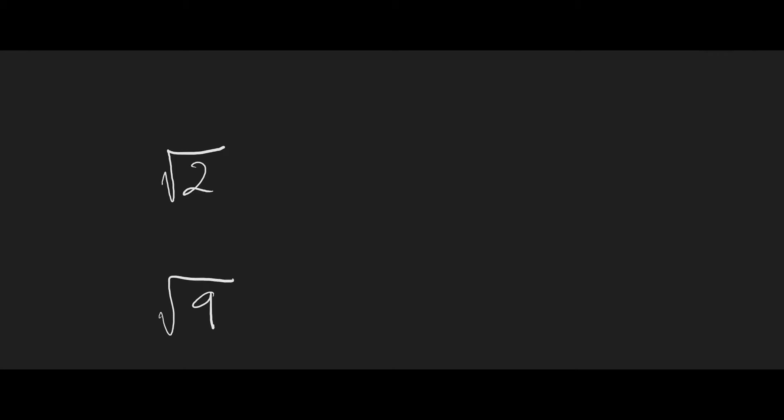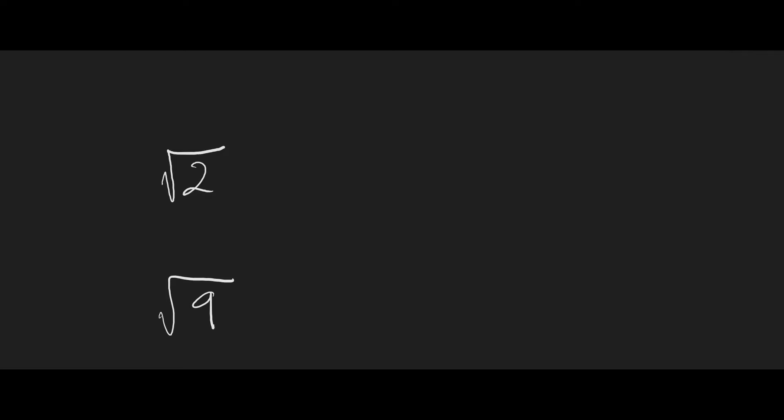The square root of 2 and the square root of 9 are both known as surds, but what's the difference between them? The square root of 9 equals 3, which is a whole number.